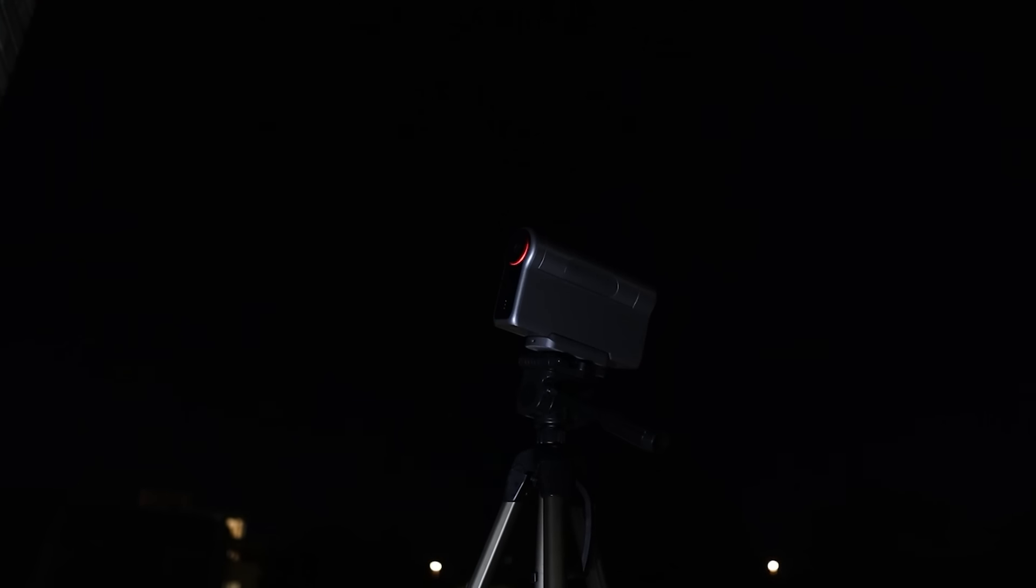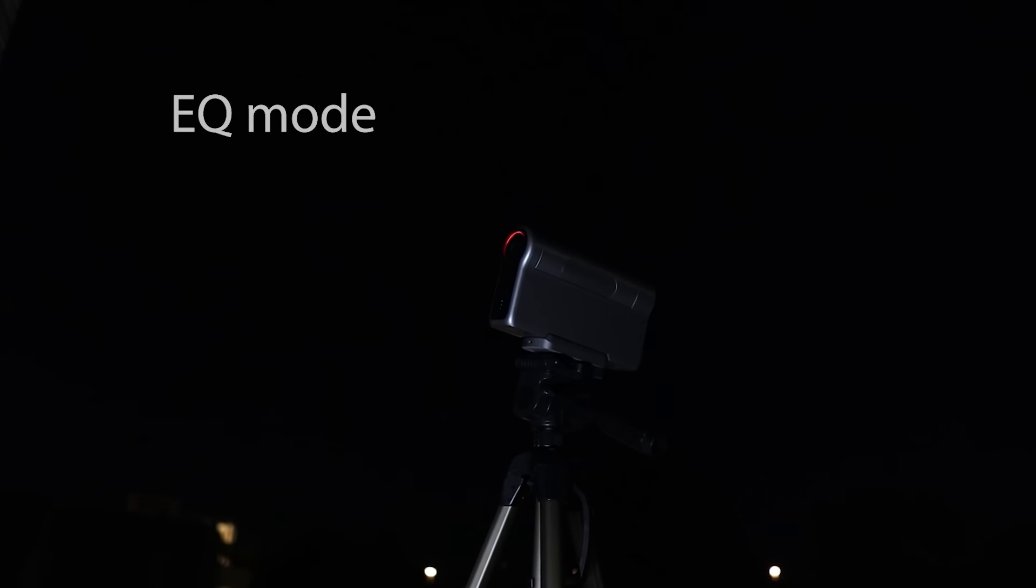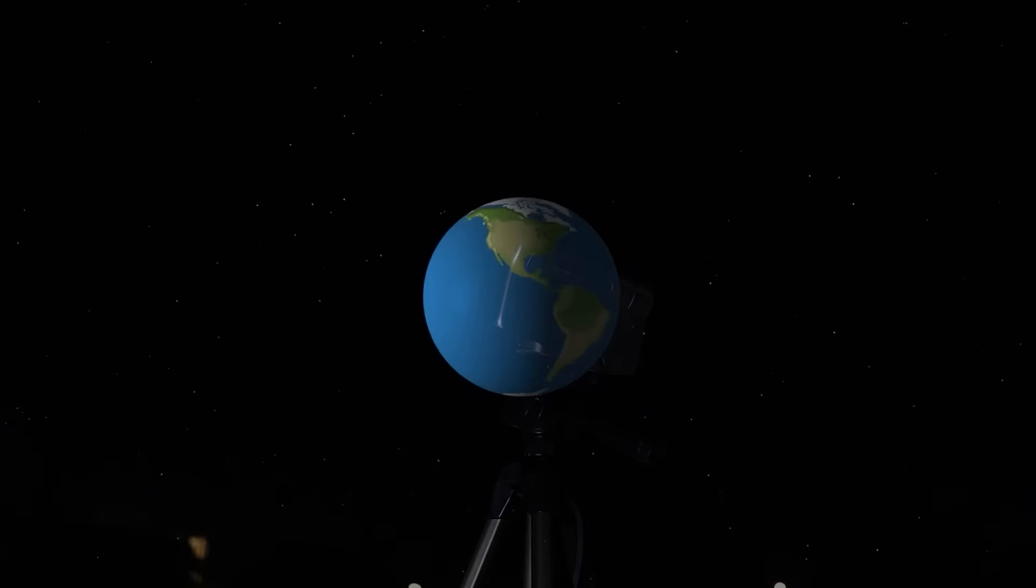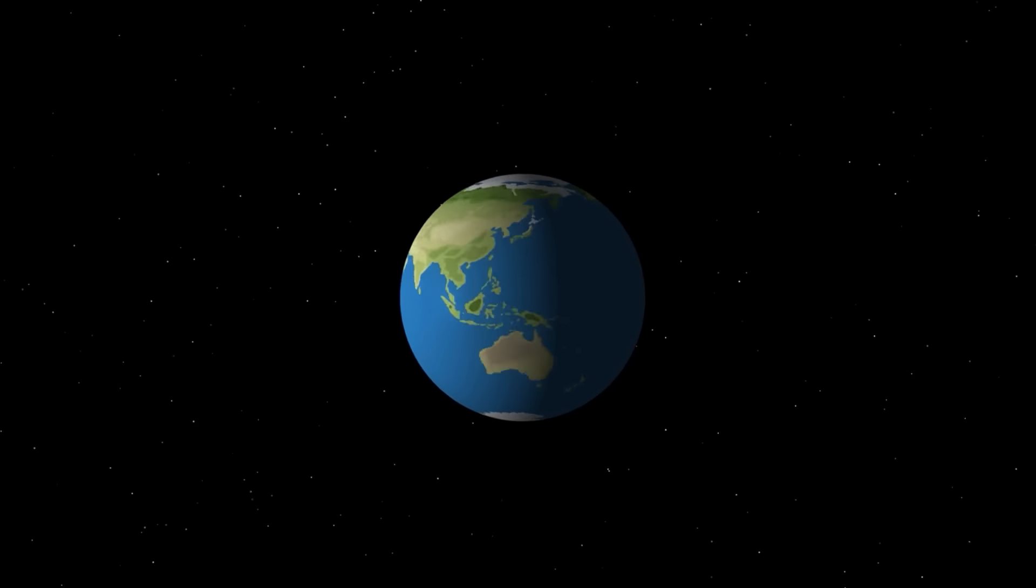Let's start with the Dwarf 3 Smart Telescope and its standout EQ mode. This mode is optional and enables polar alignment, which is a critical step in astrophotography.